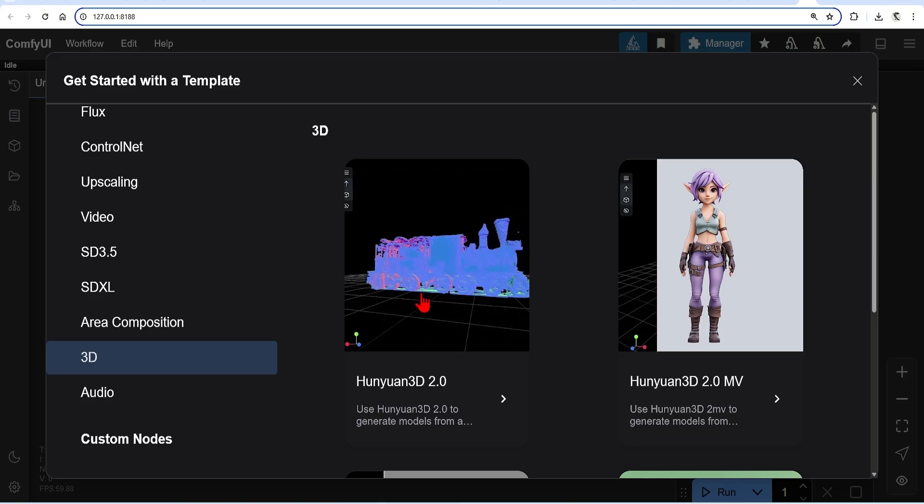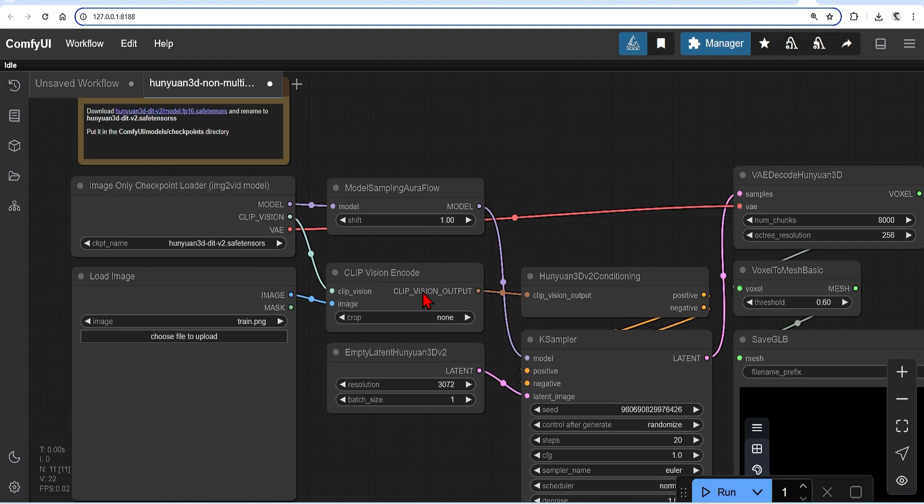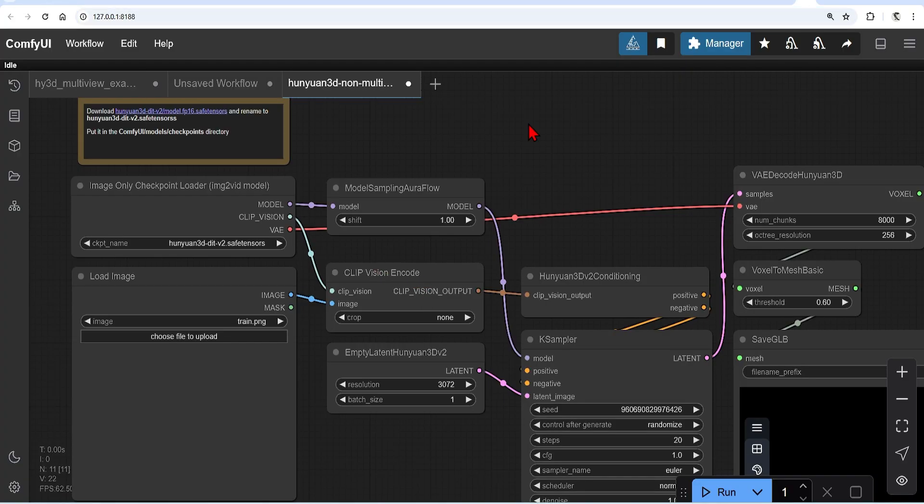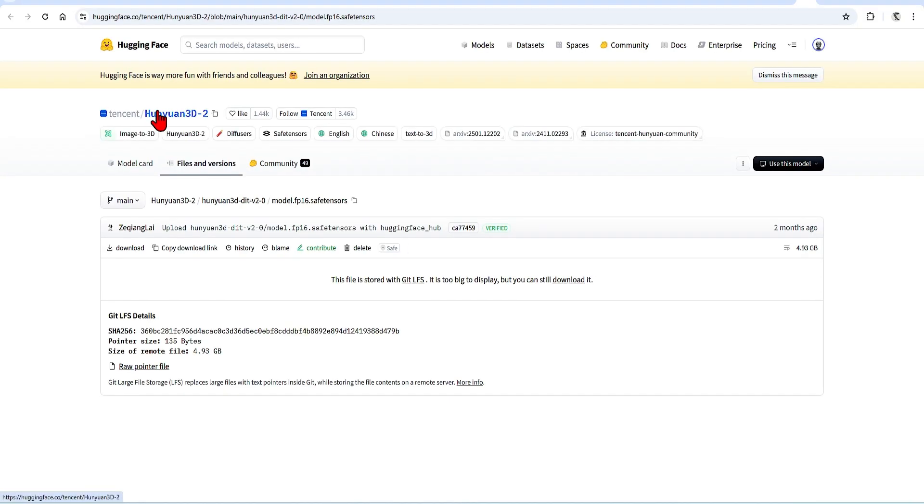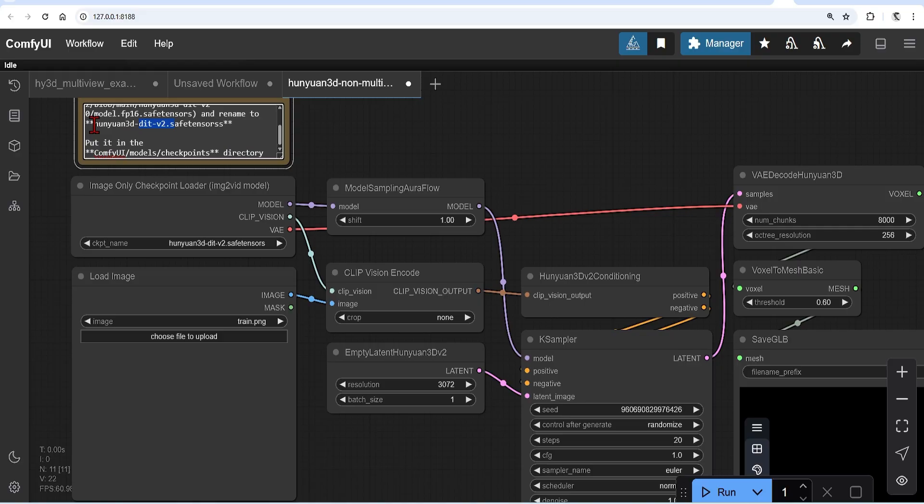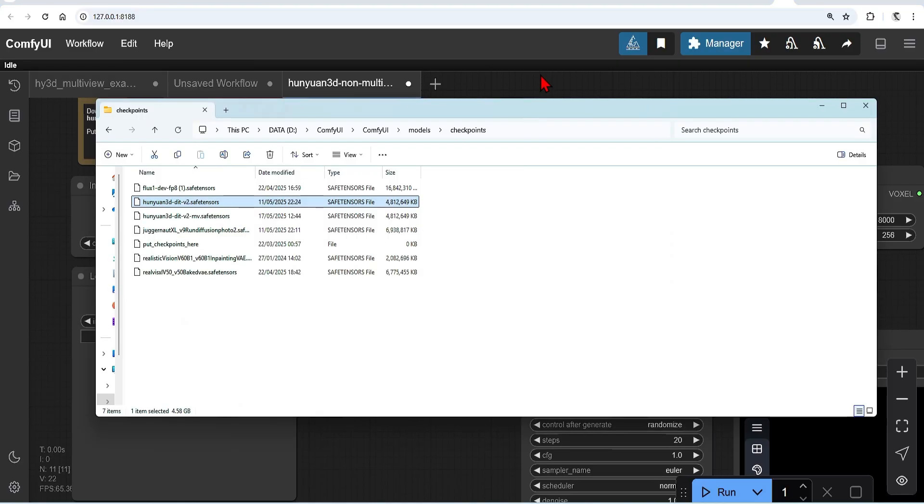Starting with the single view, this can run in less than a minute and is very straightforward to use as you only need one image. Sometimes when you load it, it prompts you to download the main checkpoint. If not, there's a note here which you can click and download the checkpoint from the Hugging Face page directly. Make sure to rename it and save in the ComfyUI Checkpoints folder.